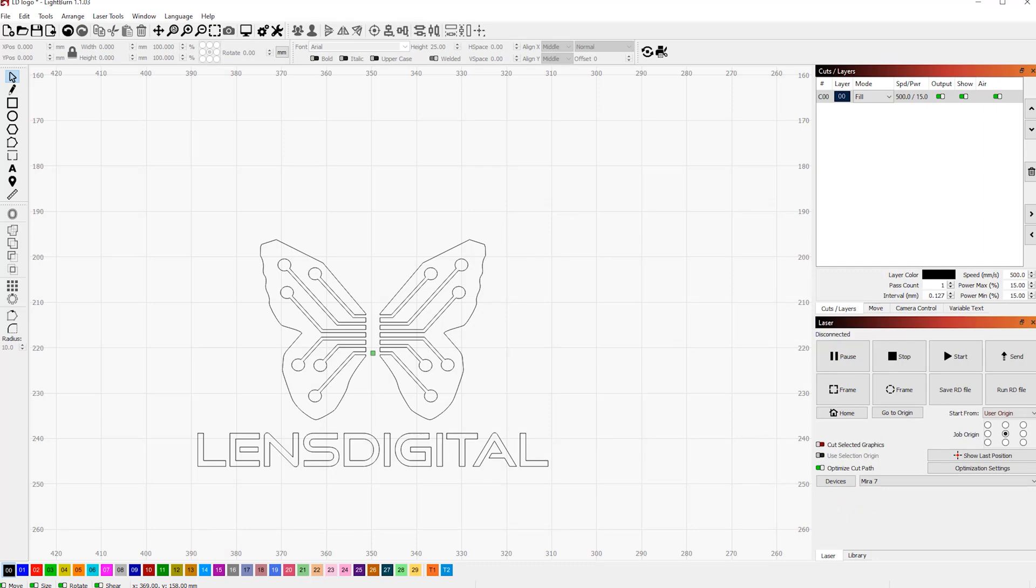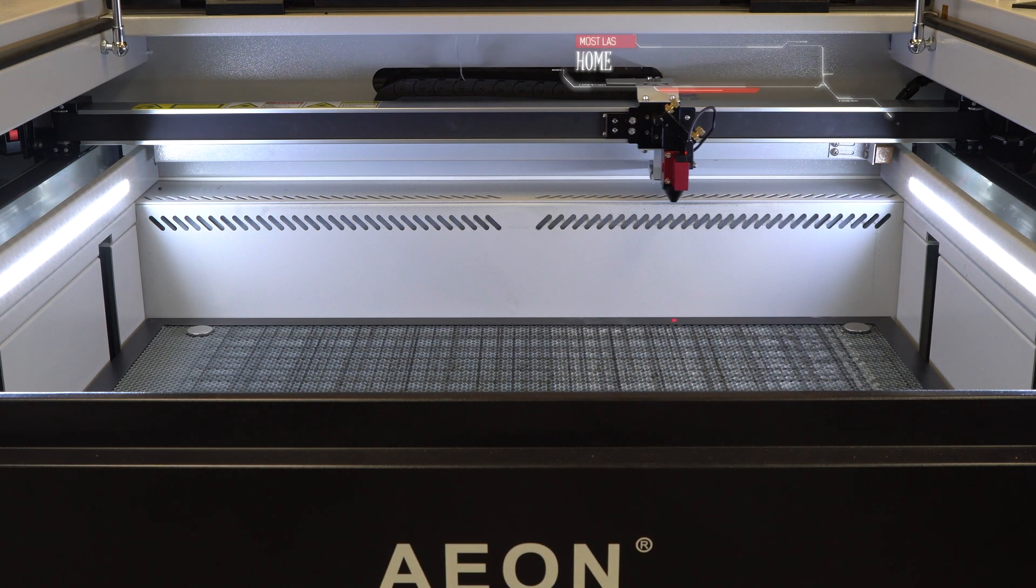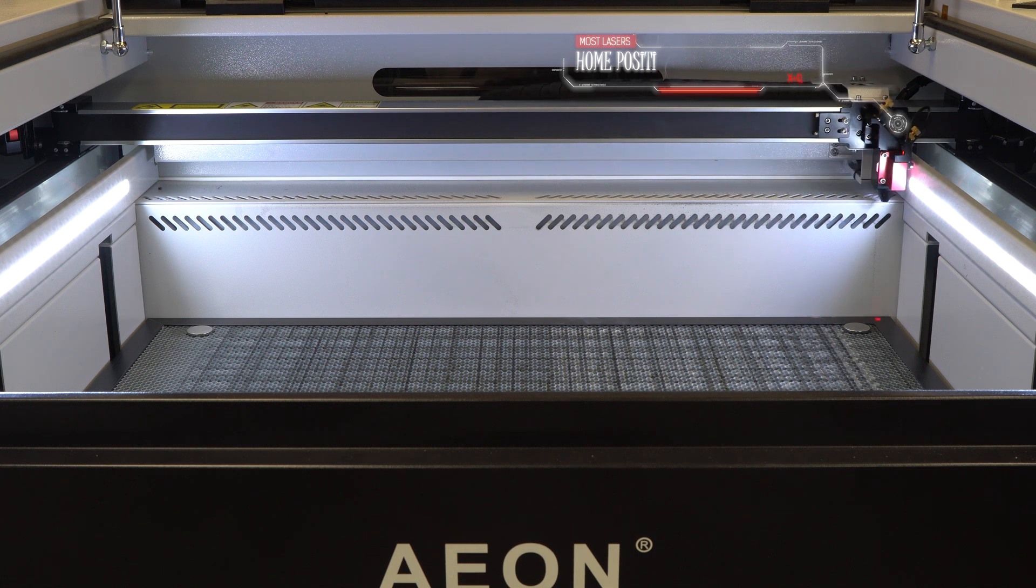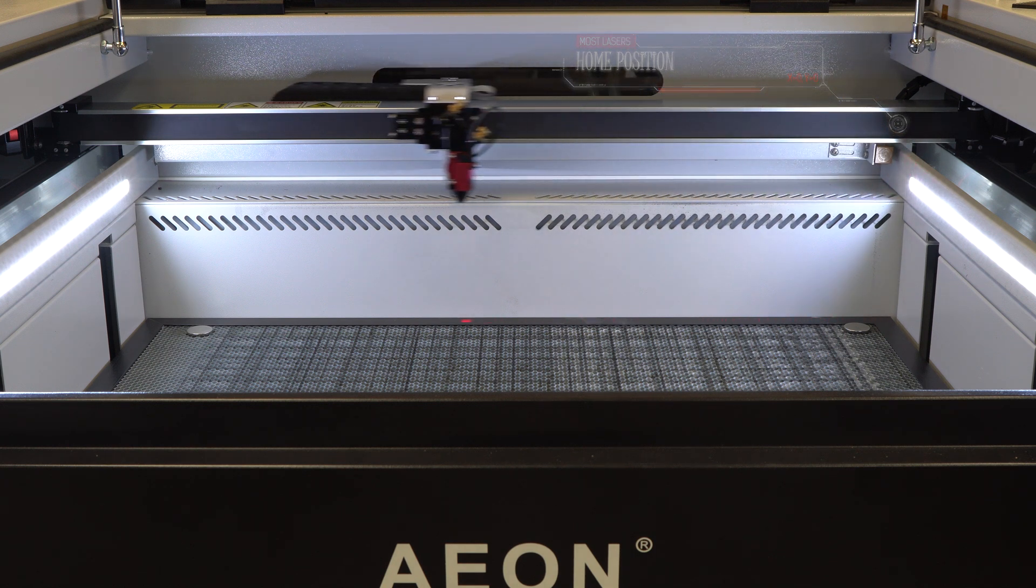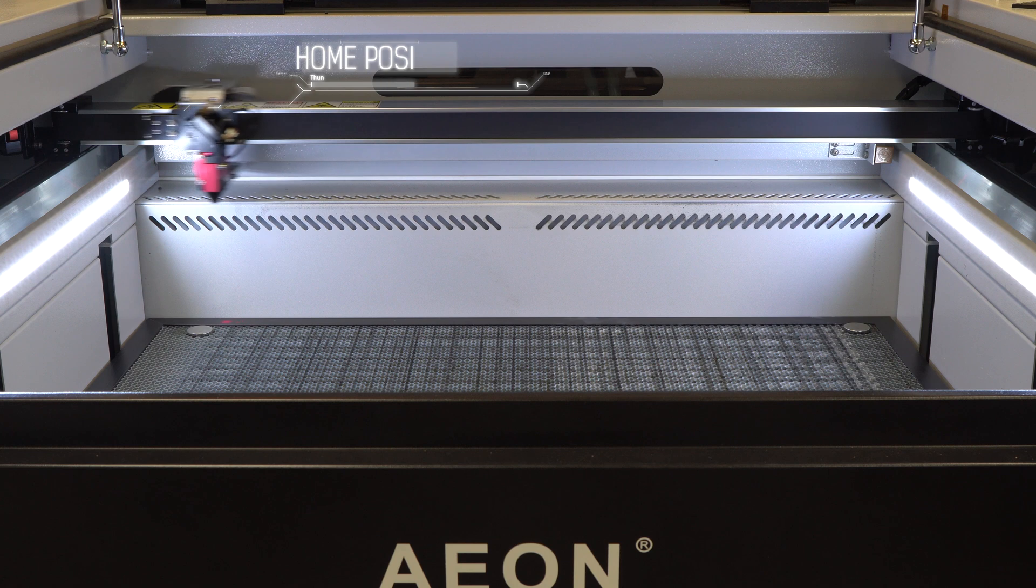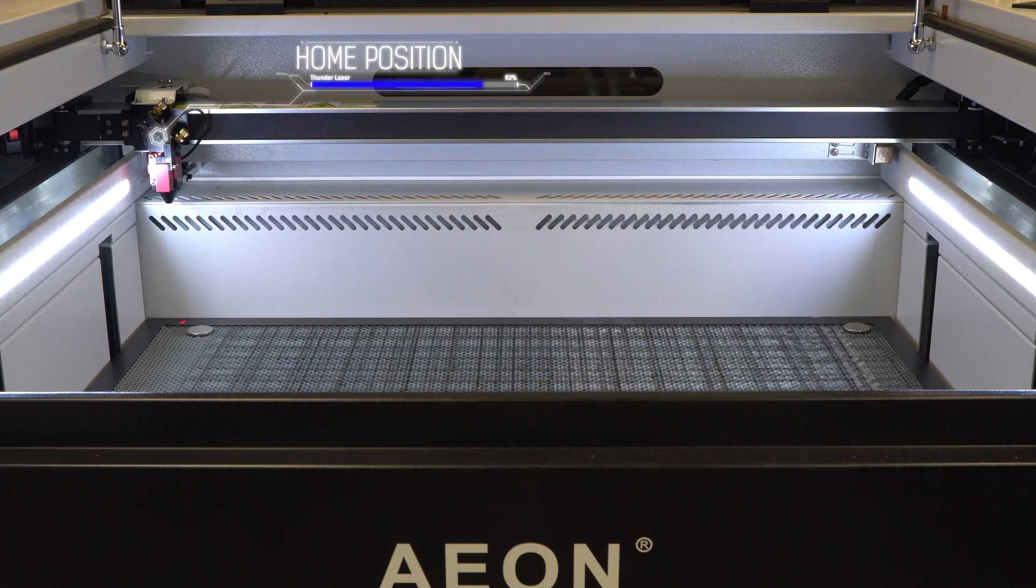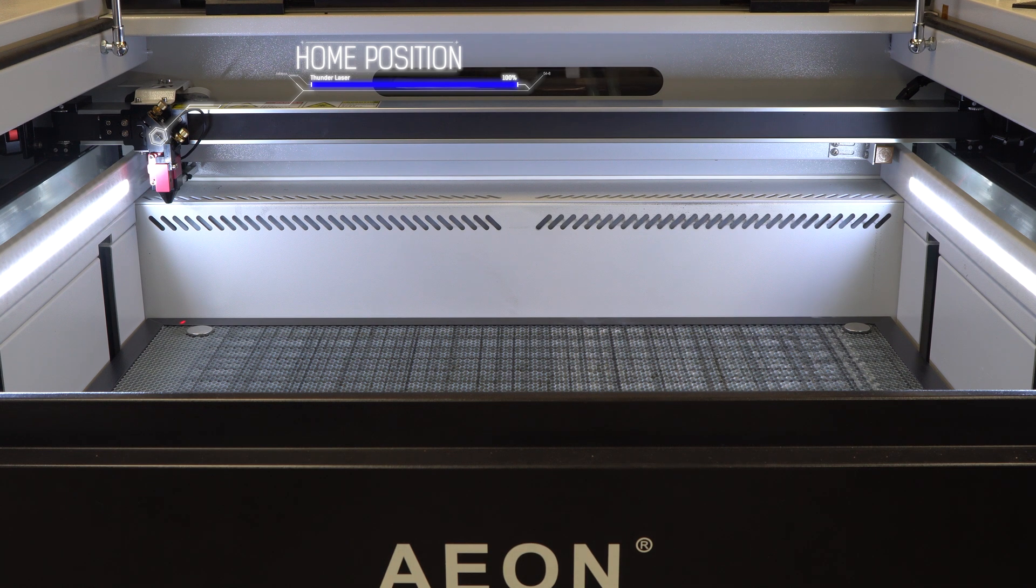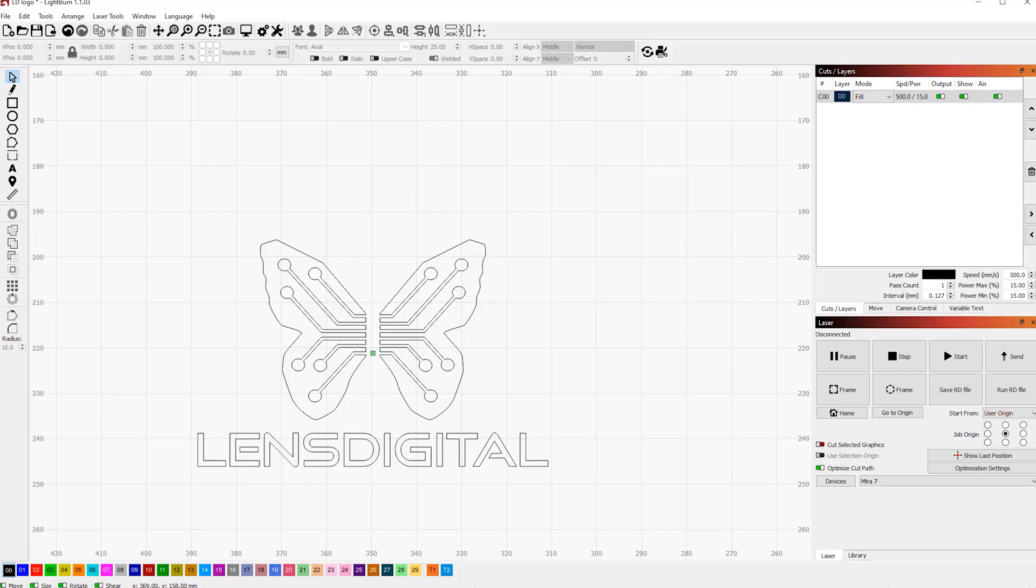One thing I do want to mention is that some lasers have their home position in the top right corners, while others, like Thunder for instance, have the home position at the top left corner. So in the latter case, you might want to use the left origin points instead of right. With that behind us, let's try a few engravings using different points of origin.